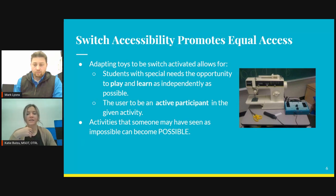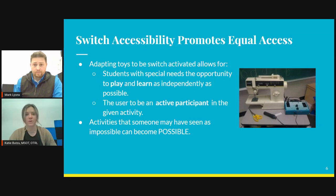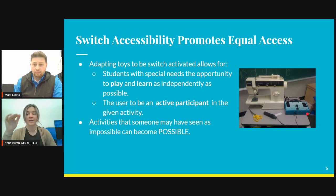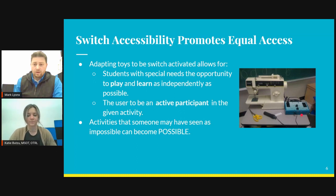An individual who maybe doesn't have the fine motor coordination — whether that be after a stroke or an injury — and they aren't able to access the use of a sewing machine, this now would allow them that opportunity.